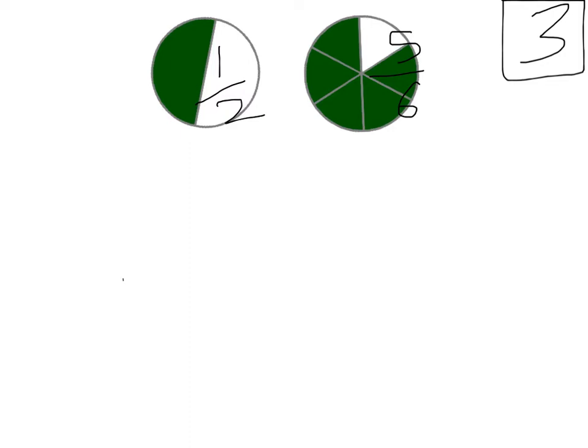And the way to do that is to think, what number would 6 and 2 both divide into? Well, they'll both divide into 6, so we can make 6 their common denominator.